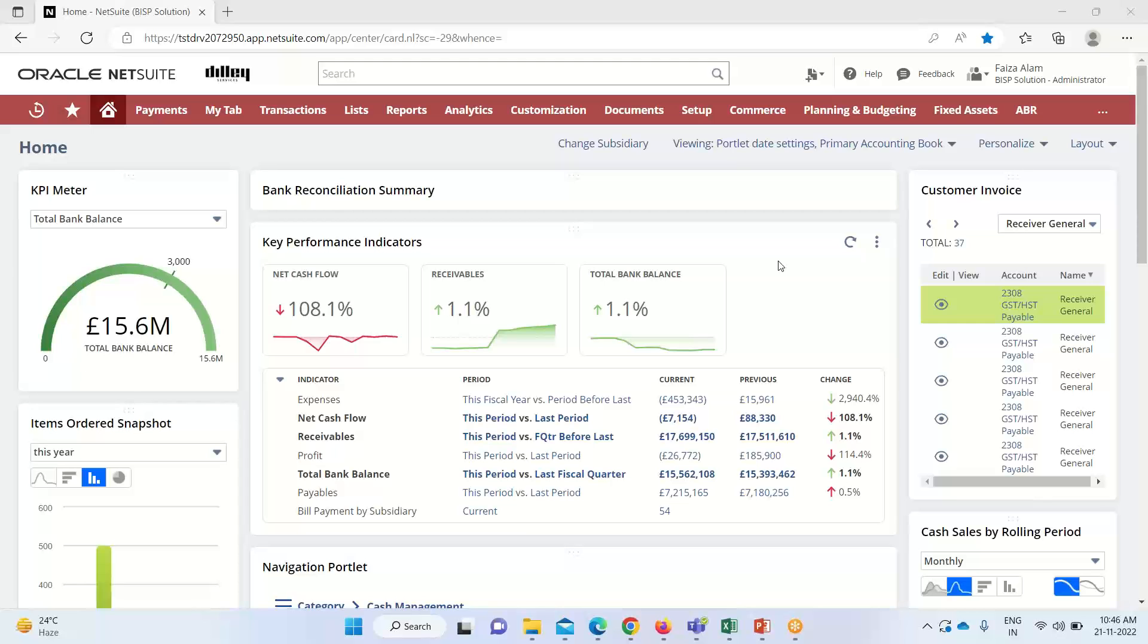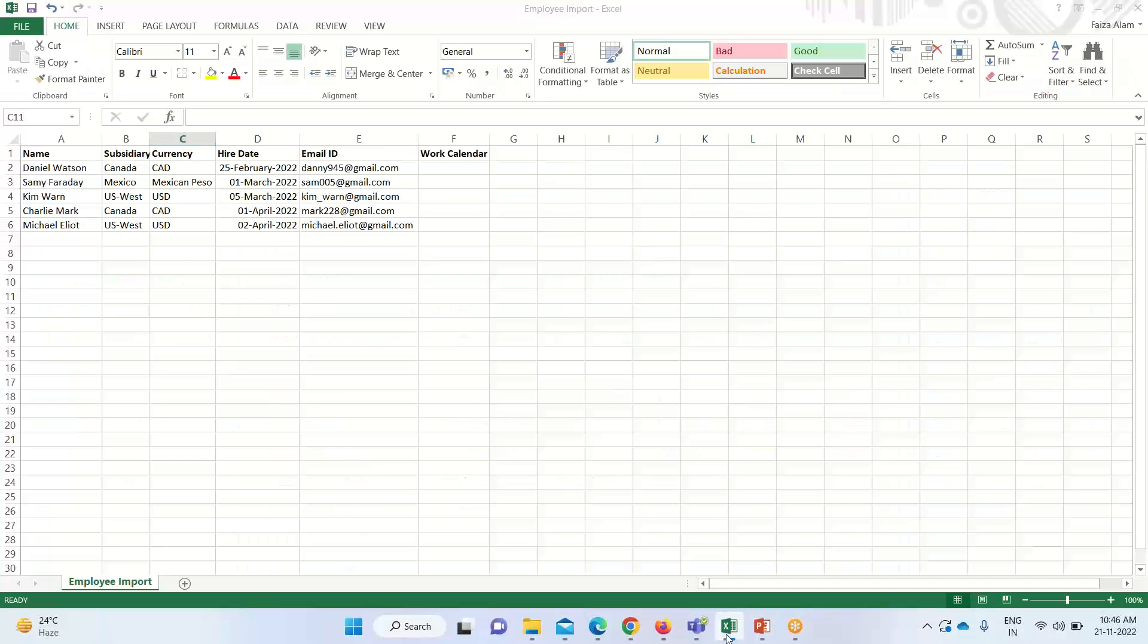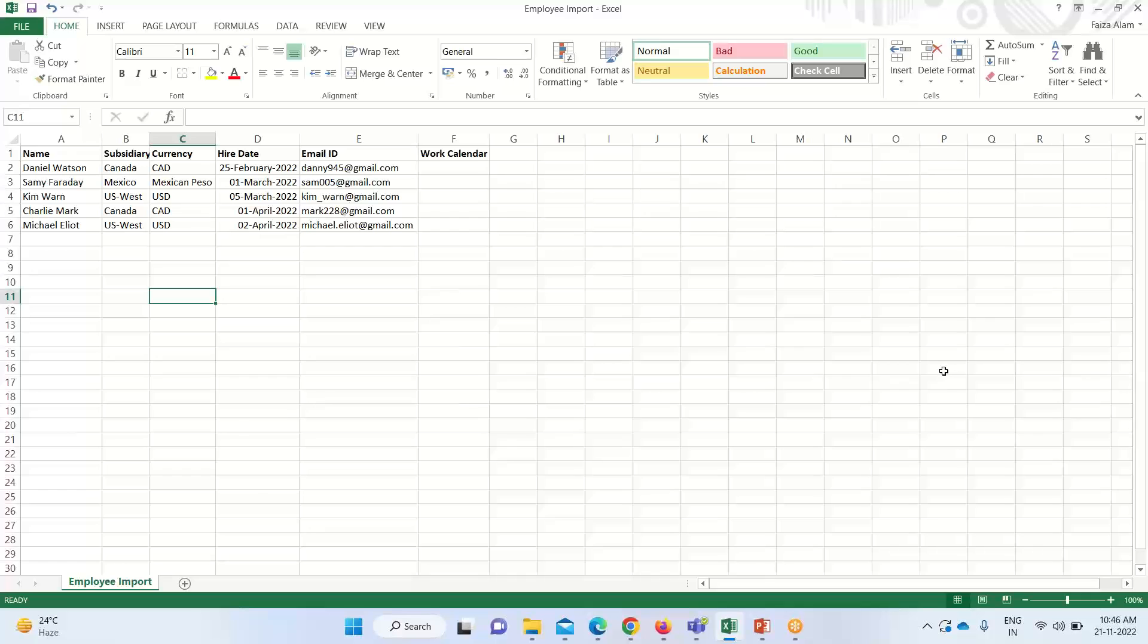So firstly I will show you the file that I have created for uploading. This is the Excel file. It contains the name, subsidiary, currency, hire date, email ID and work calendar. I have taken total five employee records to be uploaded. These are the headers that I have taken.